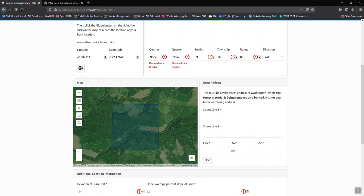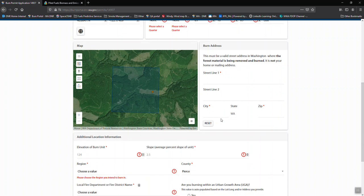Burn address is only necessary if it's an actual address parcel that you're burning on. This is not your home address. That's the information that we got in the previous section.